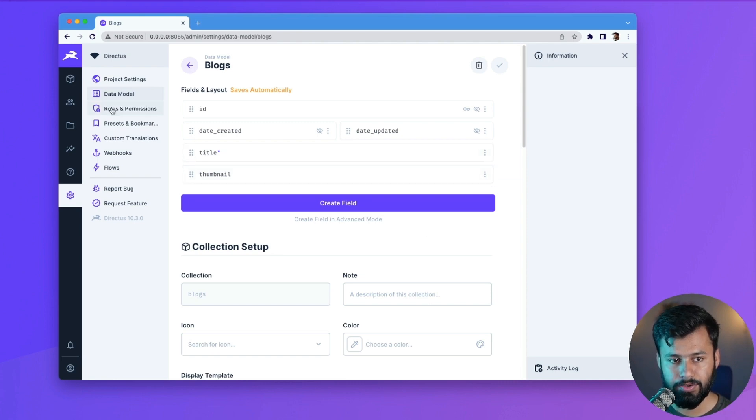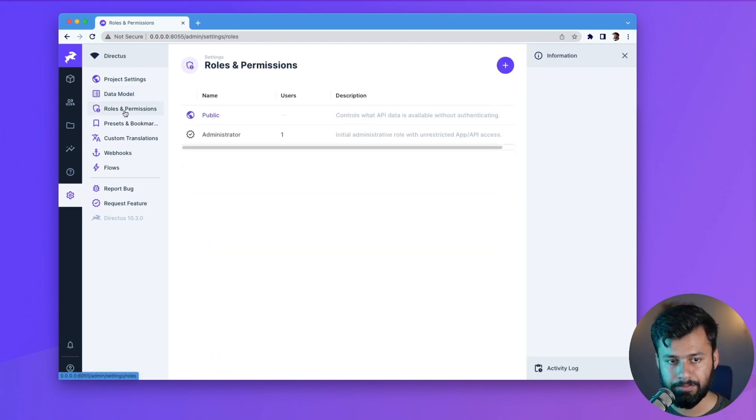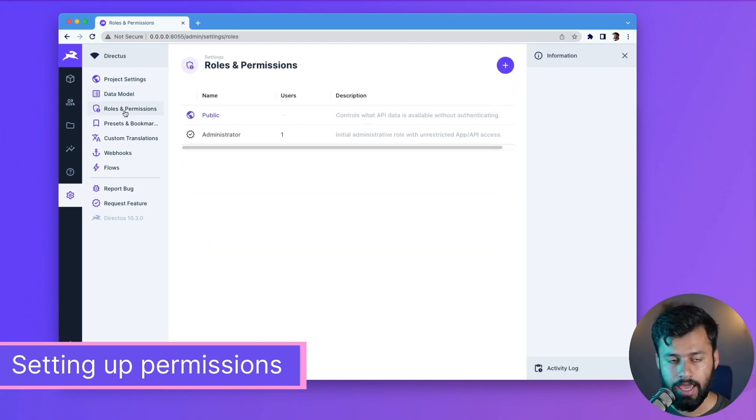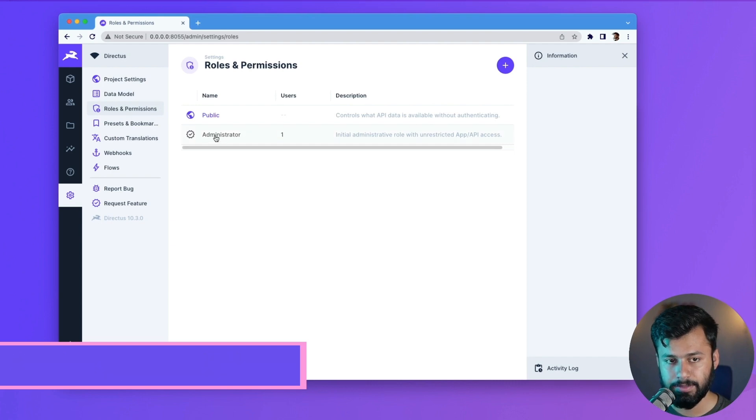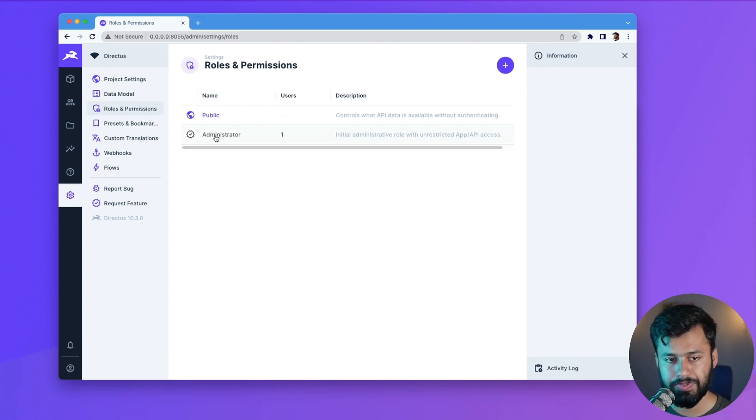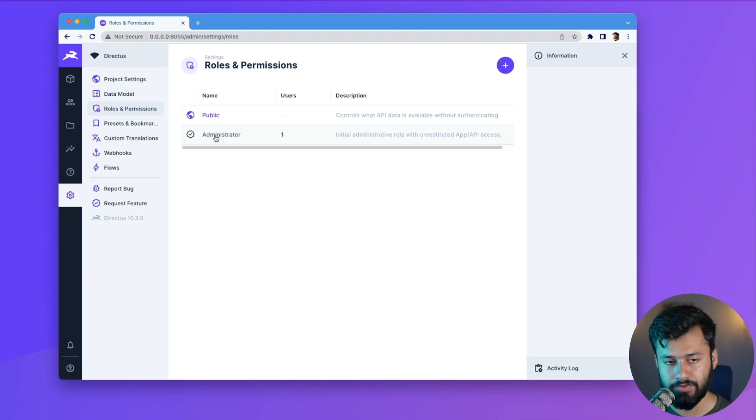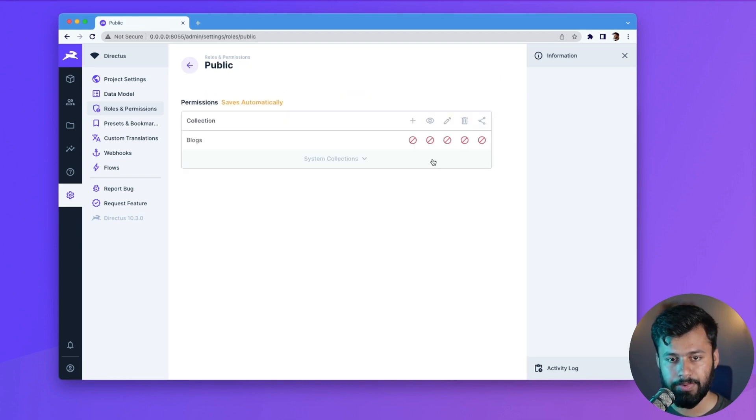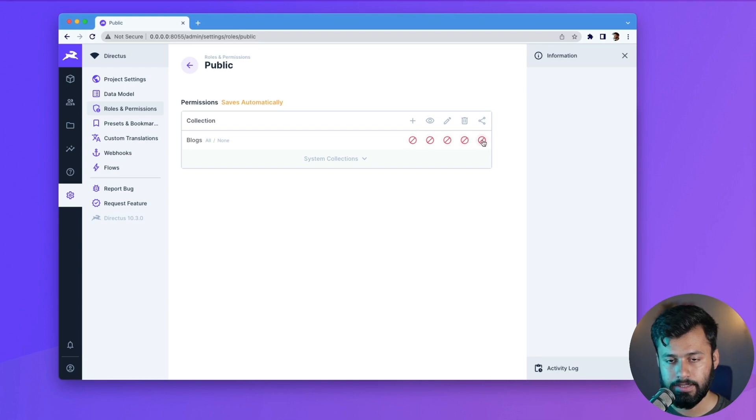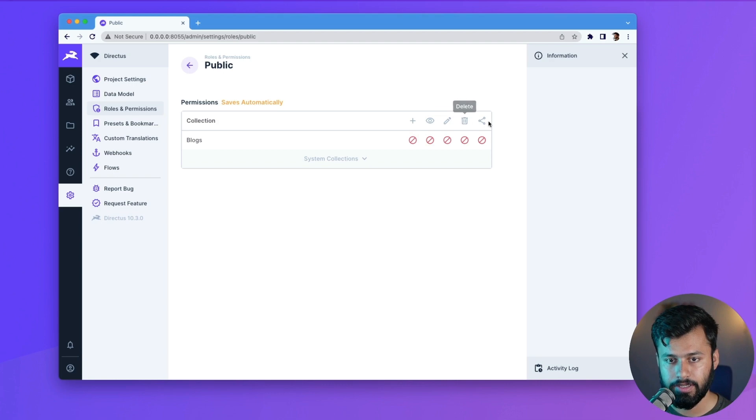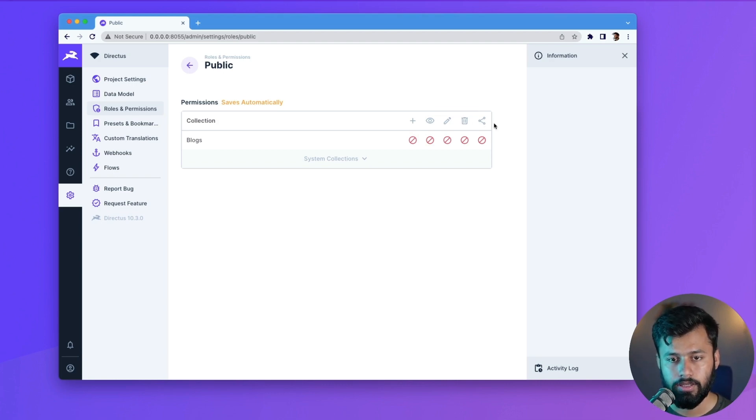So with that, let's go ahead to the roles and permissions. And now we have an option. So we have two permissions at the moment, or two roles: one is the administrator which is the highest one, and then another one is the public. So if I click on public, you can see for the blogs everything is not allowed. So that means that create, read, update, delete, and share - all of these five are not allowed.